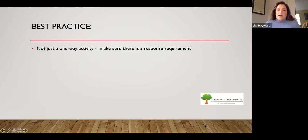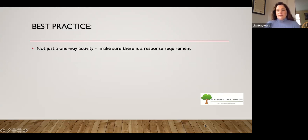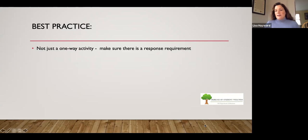The best practice is that assignments online should foster engagement and not just be one-way activities — you want to make sure there is a student response requirement. Students don't have to respond to every student, but every week have them respond to one or two students. And as the term unfolds, require that students interact with a variety of their classmates, not the same ones repeatedly.